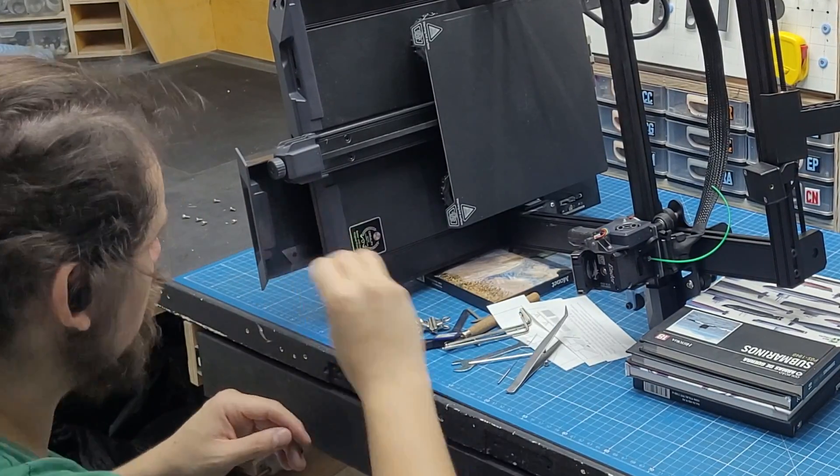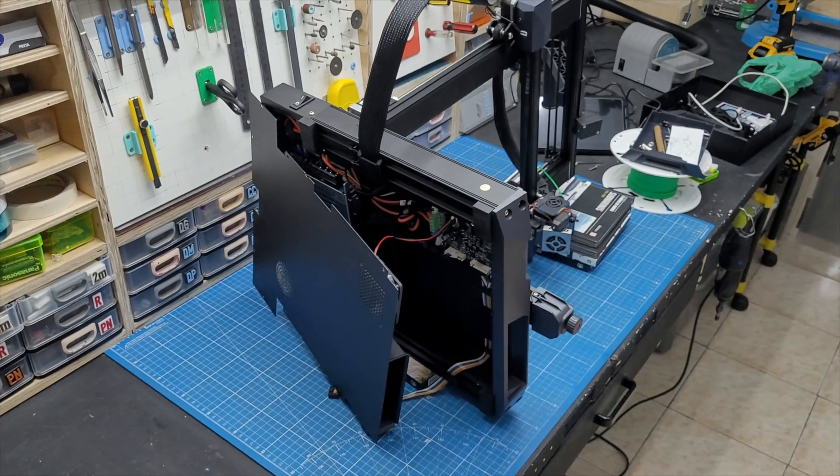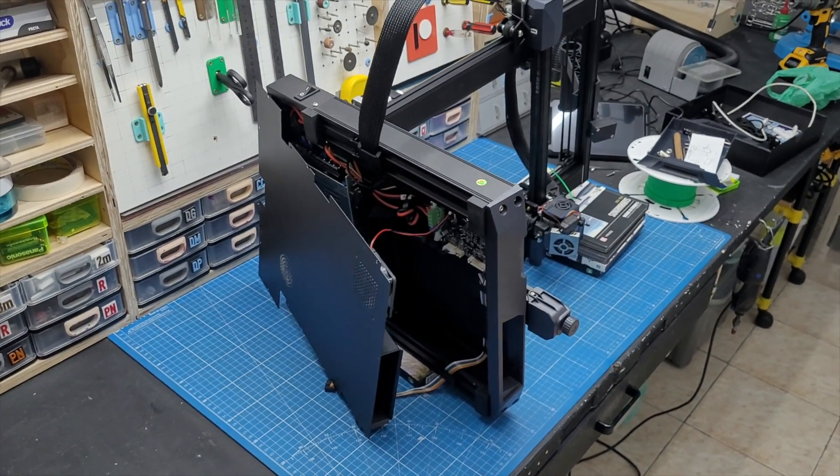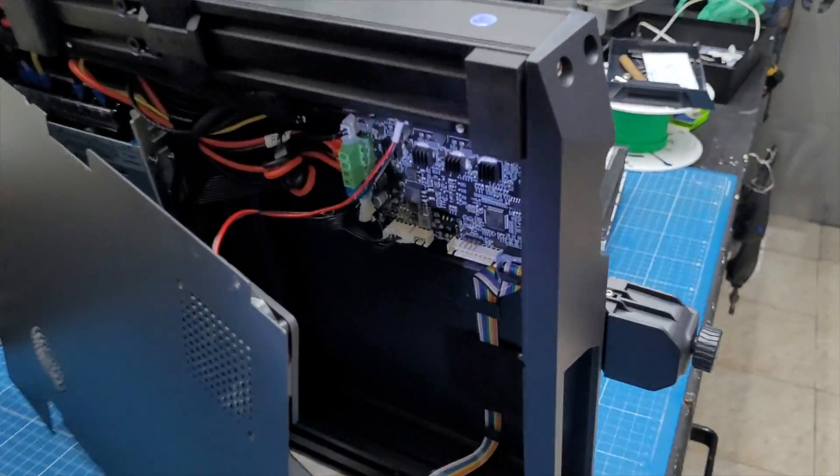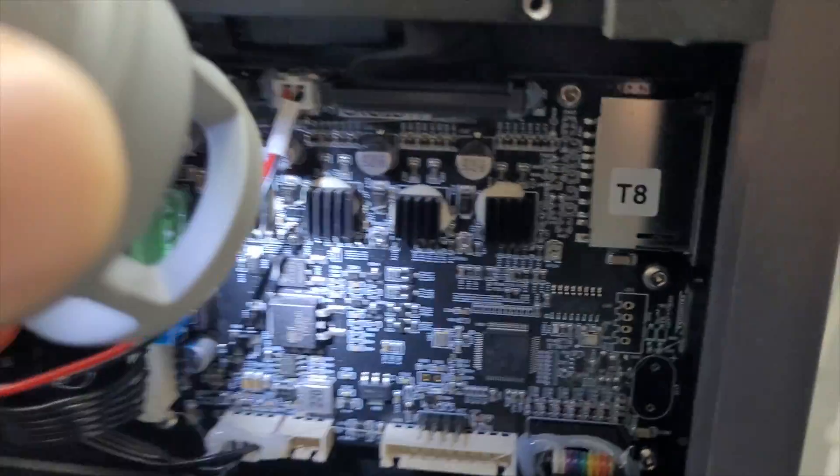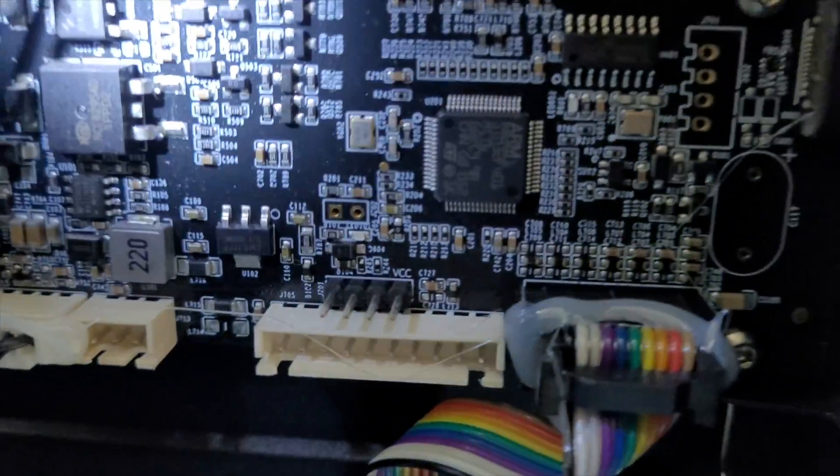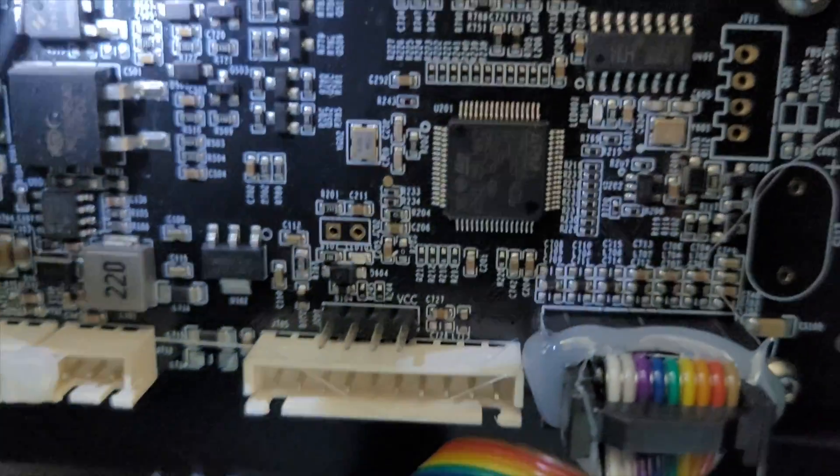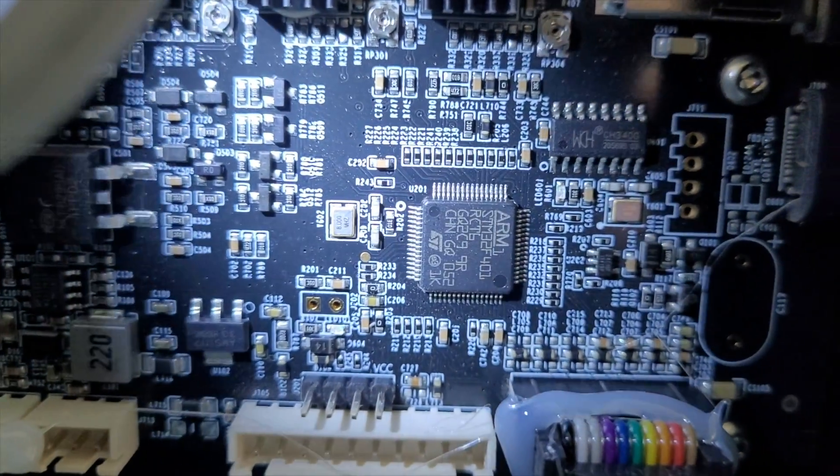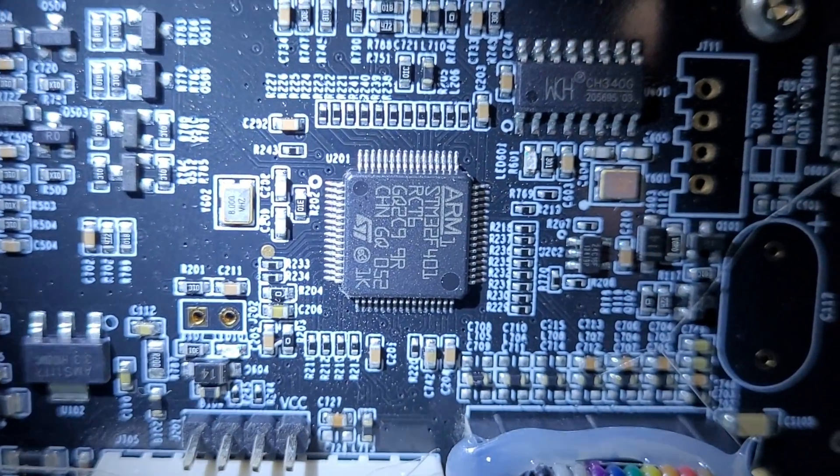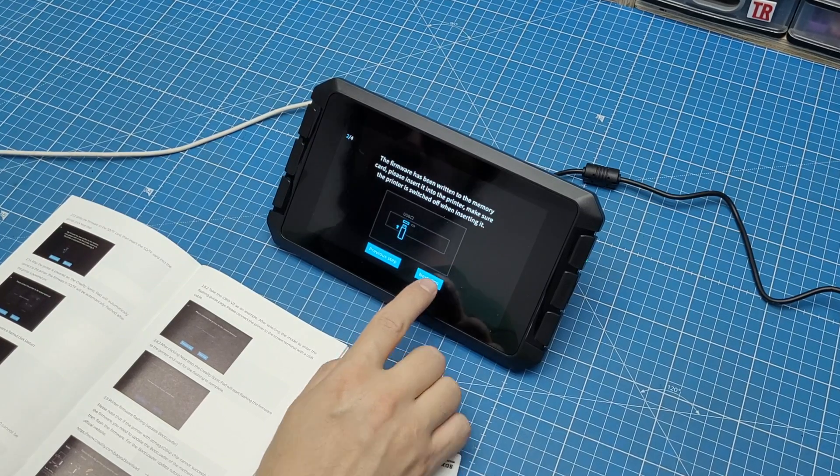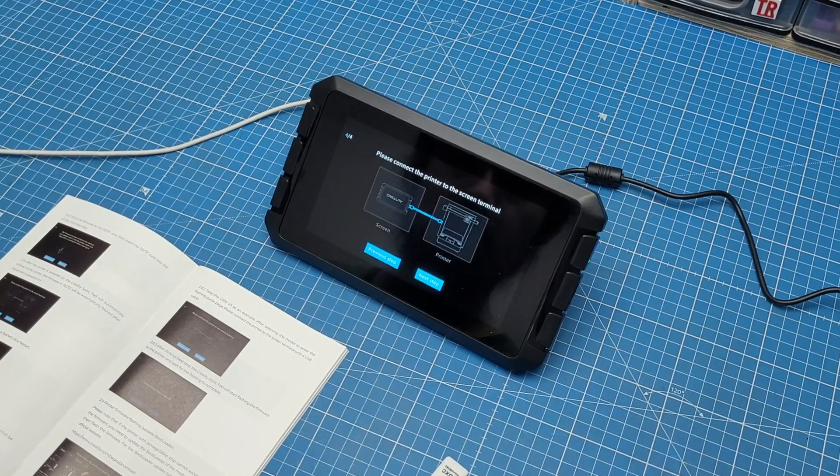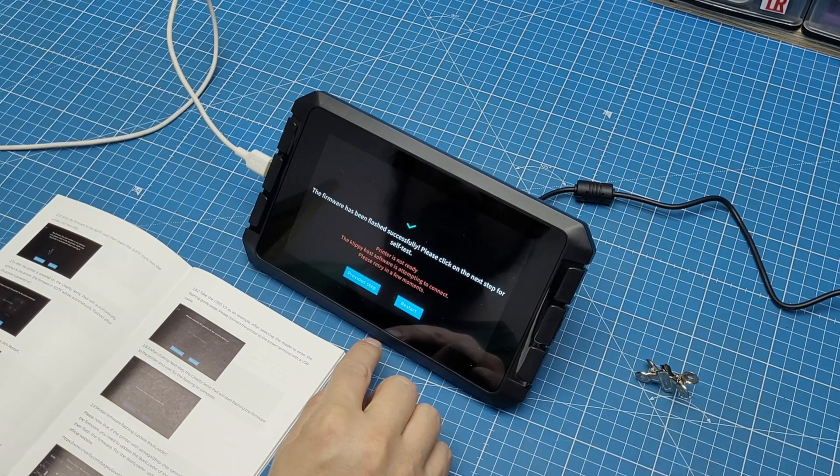After a while, I managed to get right in there. It is this chip, kind of to the right side of the board, that you have to look for. I have the 401 chip. Once I had that figured out, I could keep going with the setup.